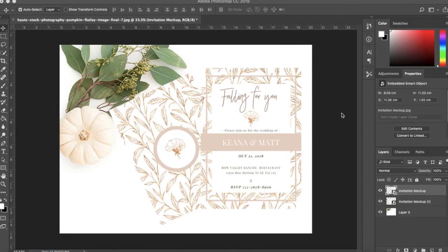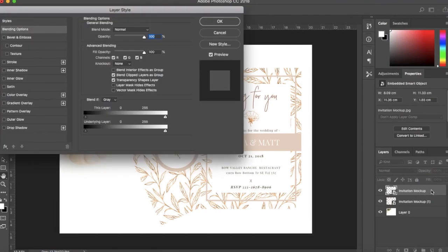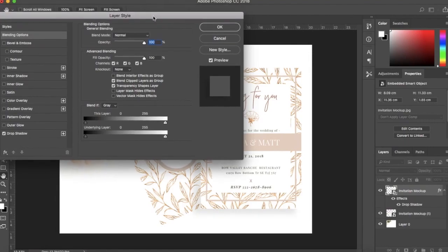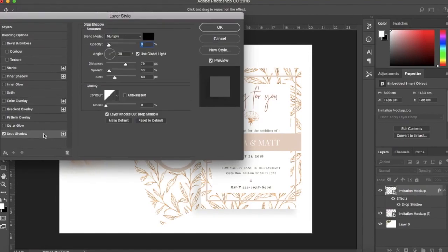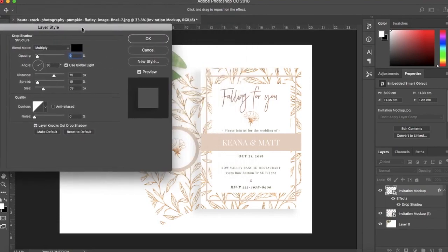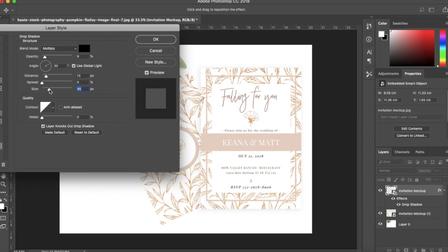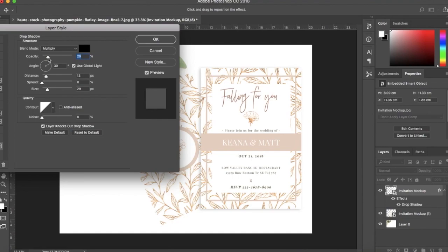To add a drop shadow, double click on the invitation layer to open up the layer style dialog box. Next select your drop shadow and feel free to play around with the settings like opacity, angle, depth, and spread. One thing that's very important is to match your drop shadow to the natural lighting of the original photograph. Be aware of the highlights of the photo and the shadows on opposite sides. Play with the angle of the drop shadow to mimic the light.